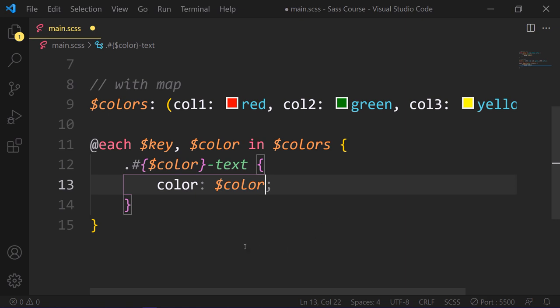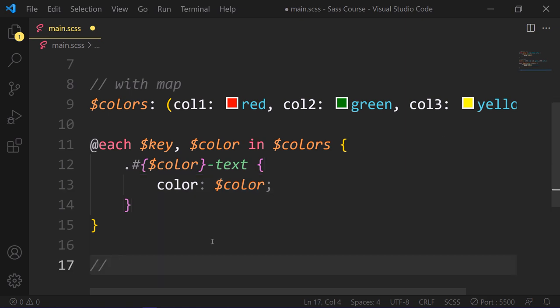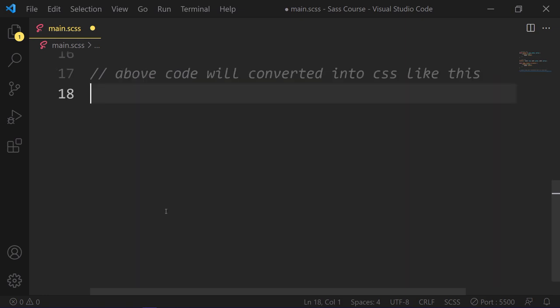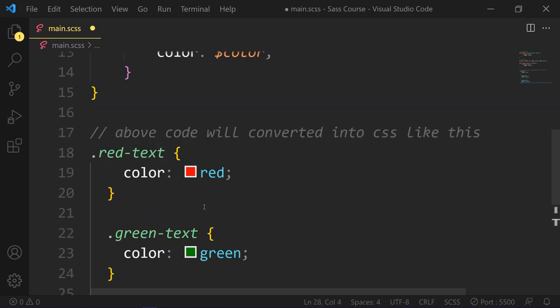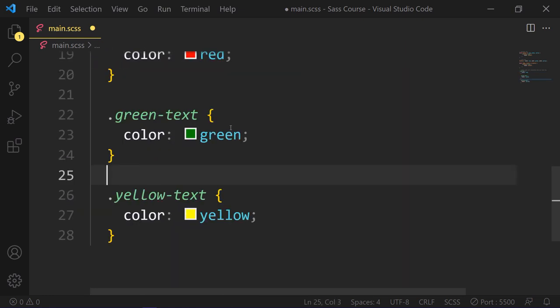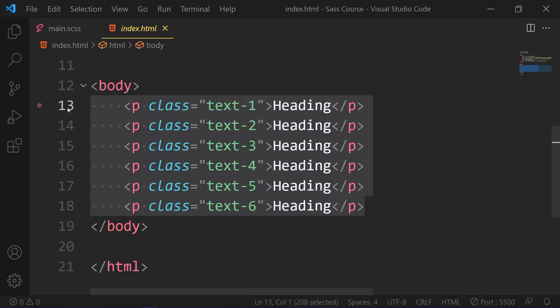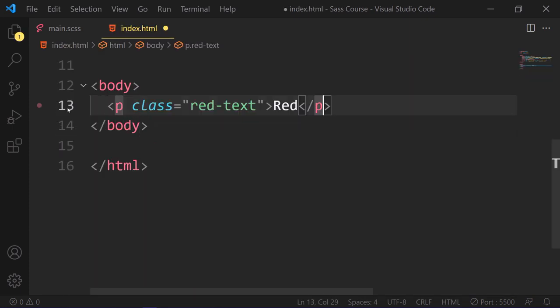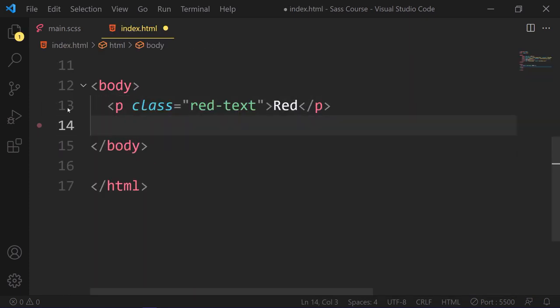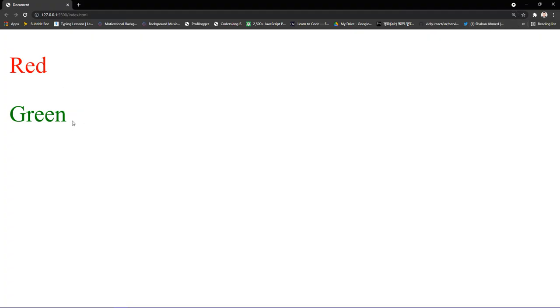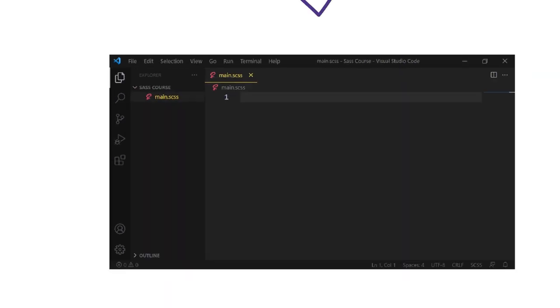So here, the key variable is needed to reference the keys in a map. Both of the above code examples are converted into the following CSS: if you have a red-text, our color should be red. If you have green-text, our color should be green. And if you have a yellow-text, color should be yellow. So let's see in a real example. So in HTML, we add these two classes like red-text or green-text. Here is the results.